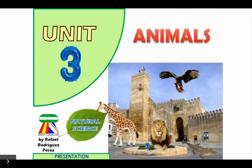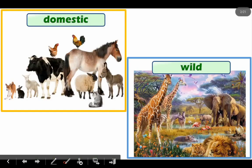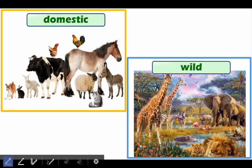We continue learning about animals. In this case, we'll look at the difference between wild and domestic animals. Here we've got domestic animals — can you repeat 'domestic'? Very good. And here we've got wild animals.